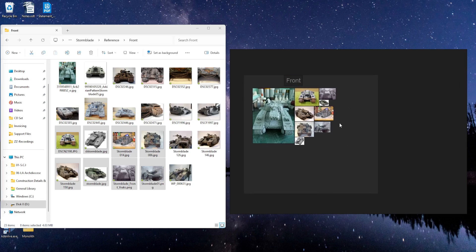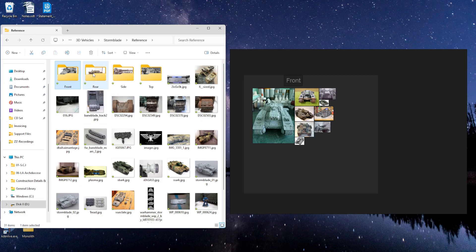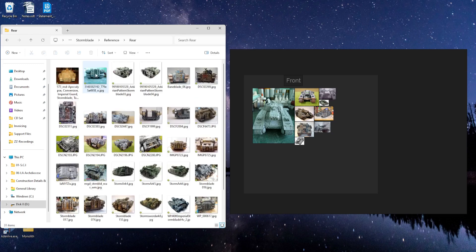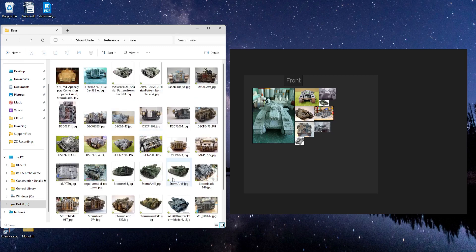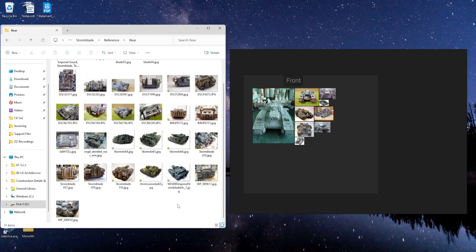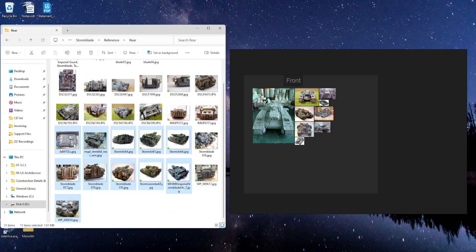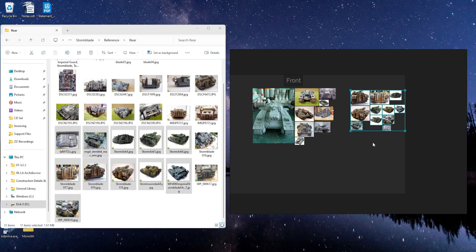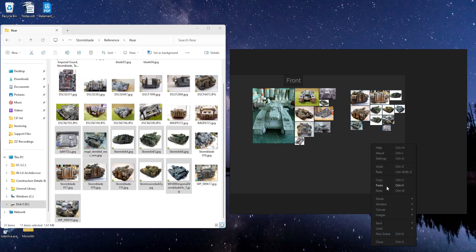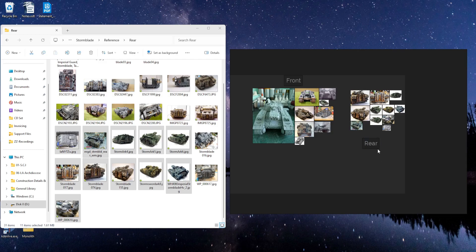Now I want to add other images from my other folders. So I'm going to come over here to the rear folder. And I'll grab these and drag them in. And then I will right-click and add a note. Rear.